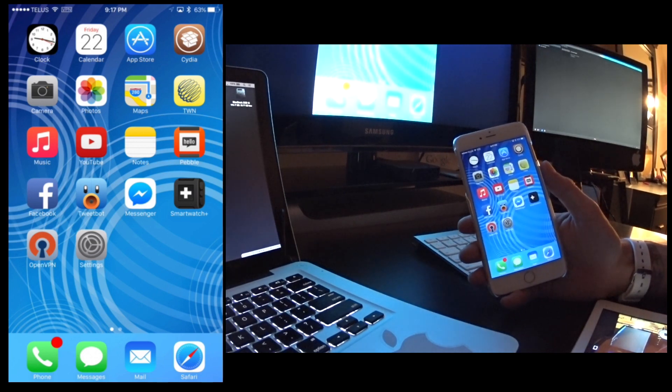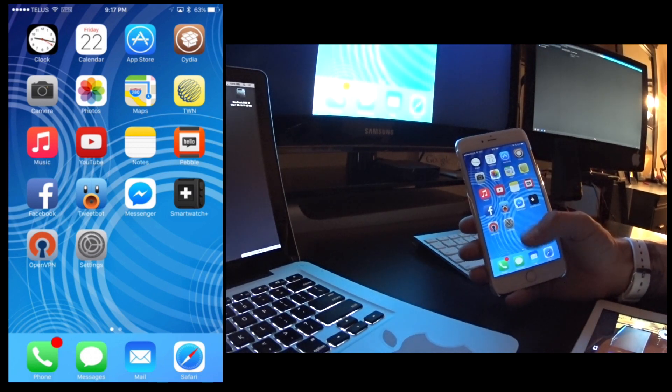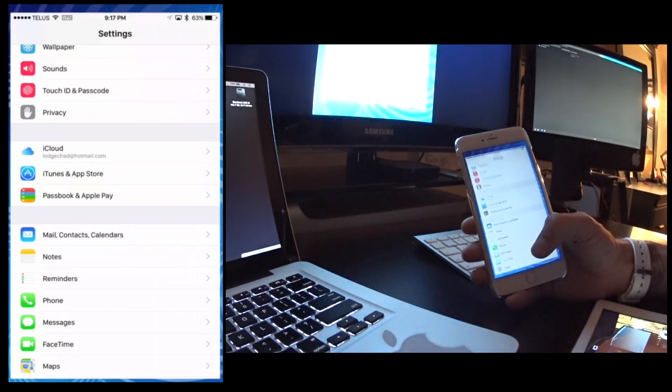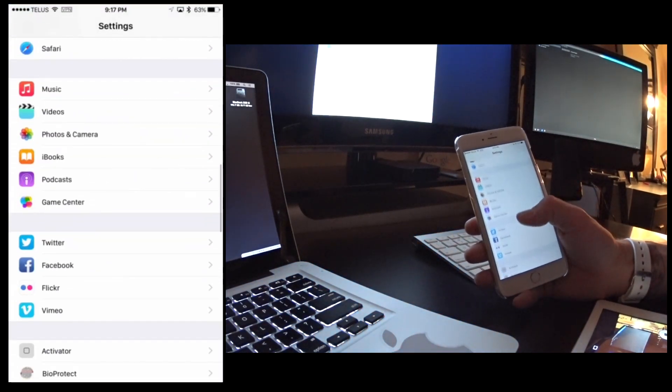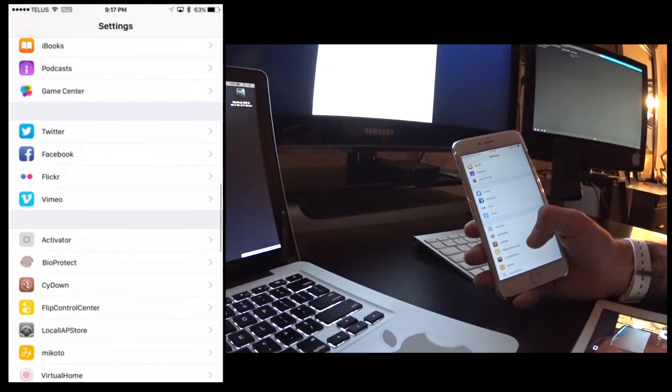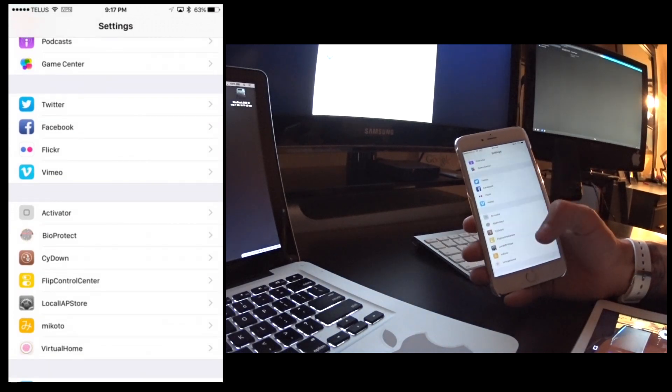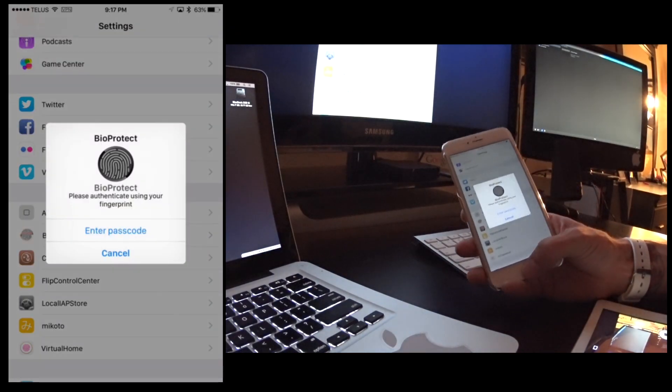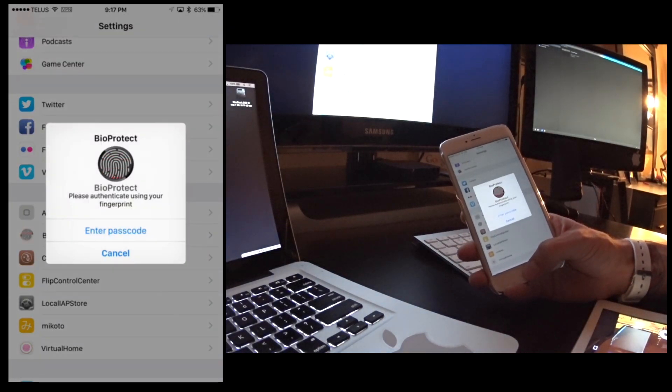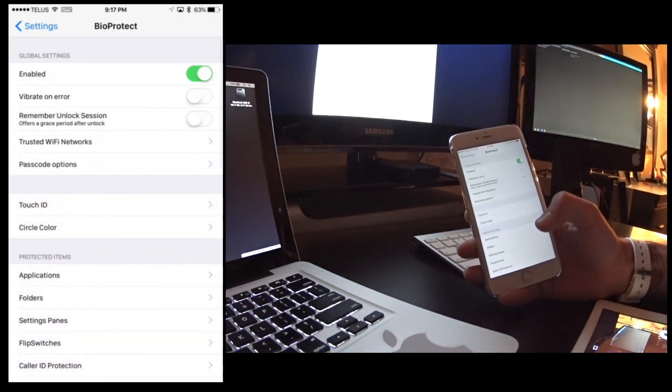So moving on you can kind of see here I have the settings right here and I even have the settings blocked.